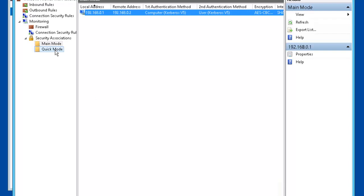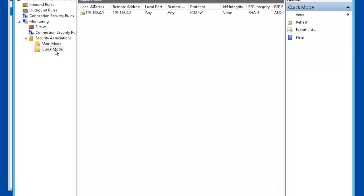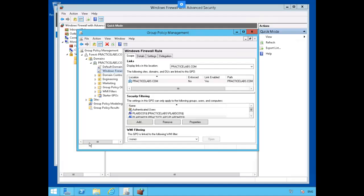Let's go to Quick Mode to see which protocol is protected by the connection security rule. And that will be protocol ICMP.